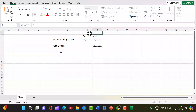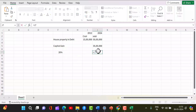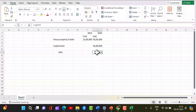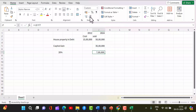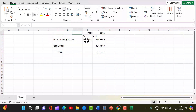You bought the house in 2012 and sold it in 2024, so this is a long-term capital gain. In India, anything sold after two years of buying is called long-term capital gain, and the tax rate is 20 percent. So on 35 lakhs of capital gain, your tax would be 7 lakh rupees.